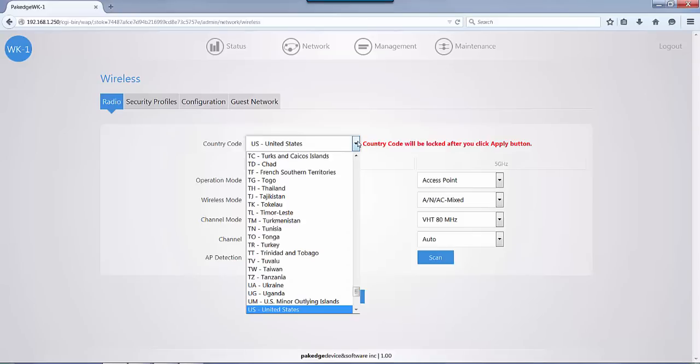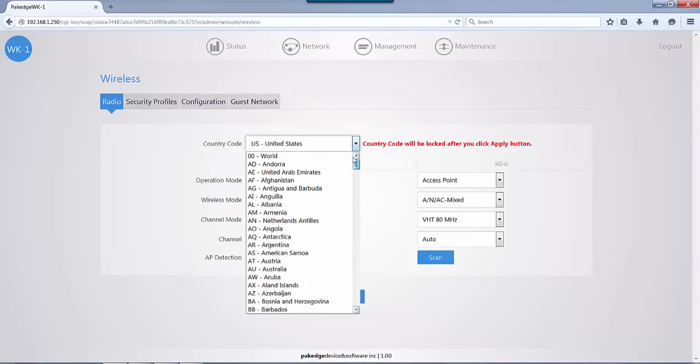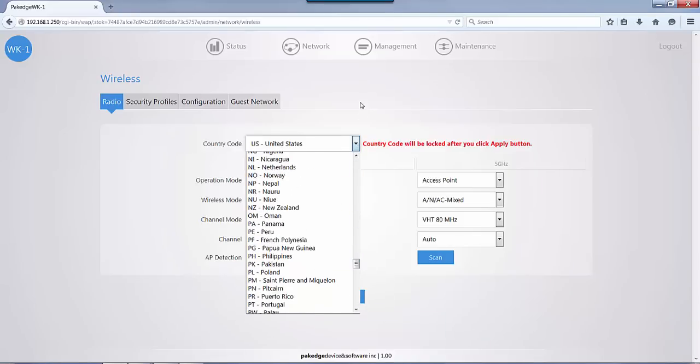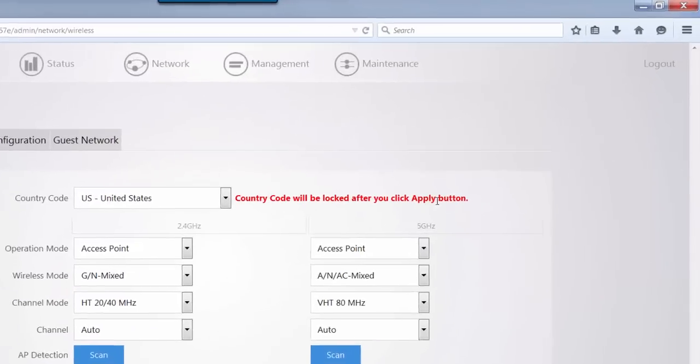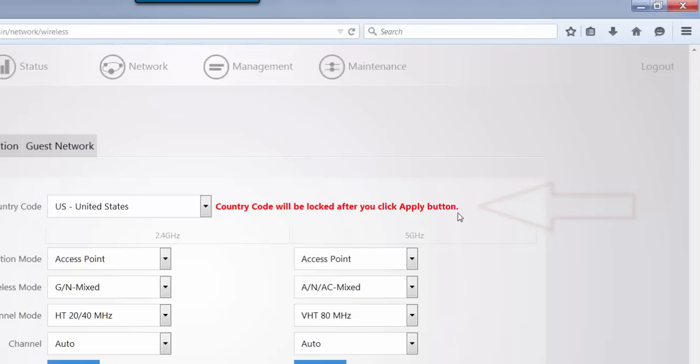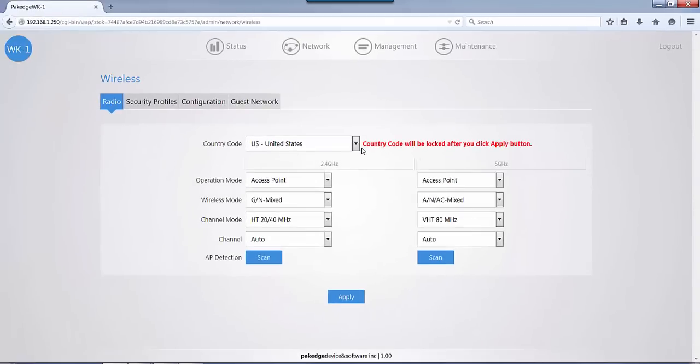You have your country code, so you can set this country code according to your location. Once you set this country code and apply, this will no longer be available. This is why it says country code will be locked after you click Apply button. If you wanted to change it for any reason, you would need to factory default the unit. So country code is set once. If it needs to be changed, you need to factory default.